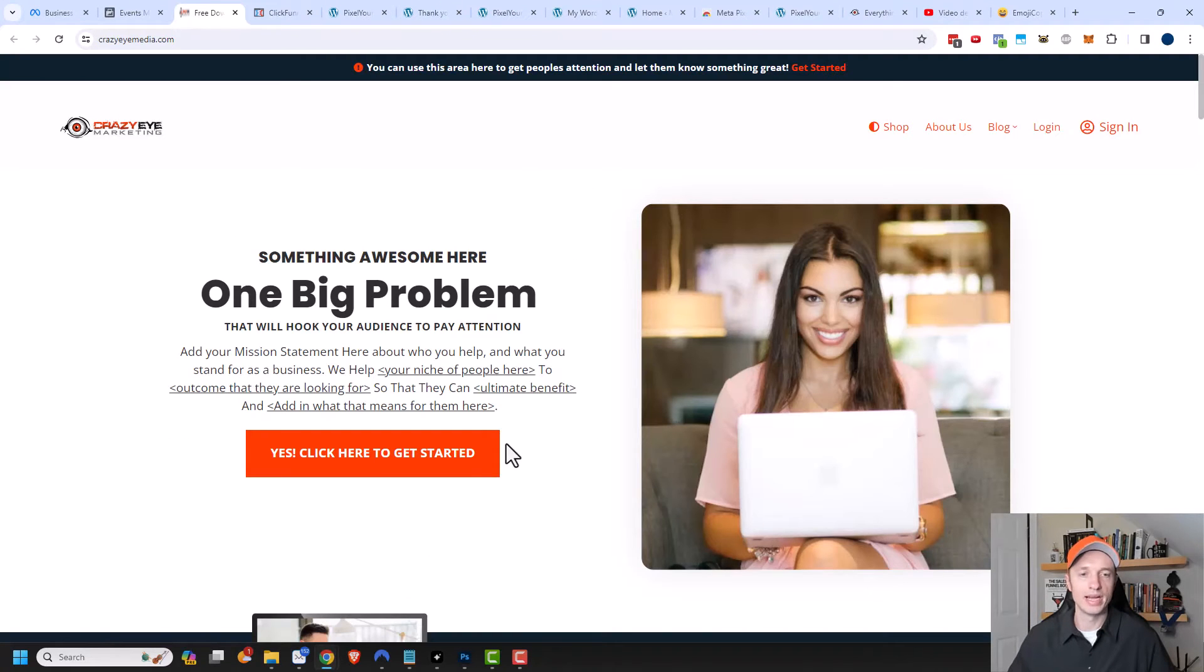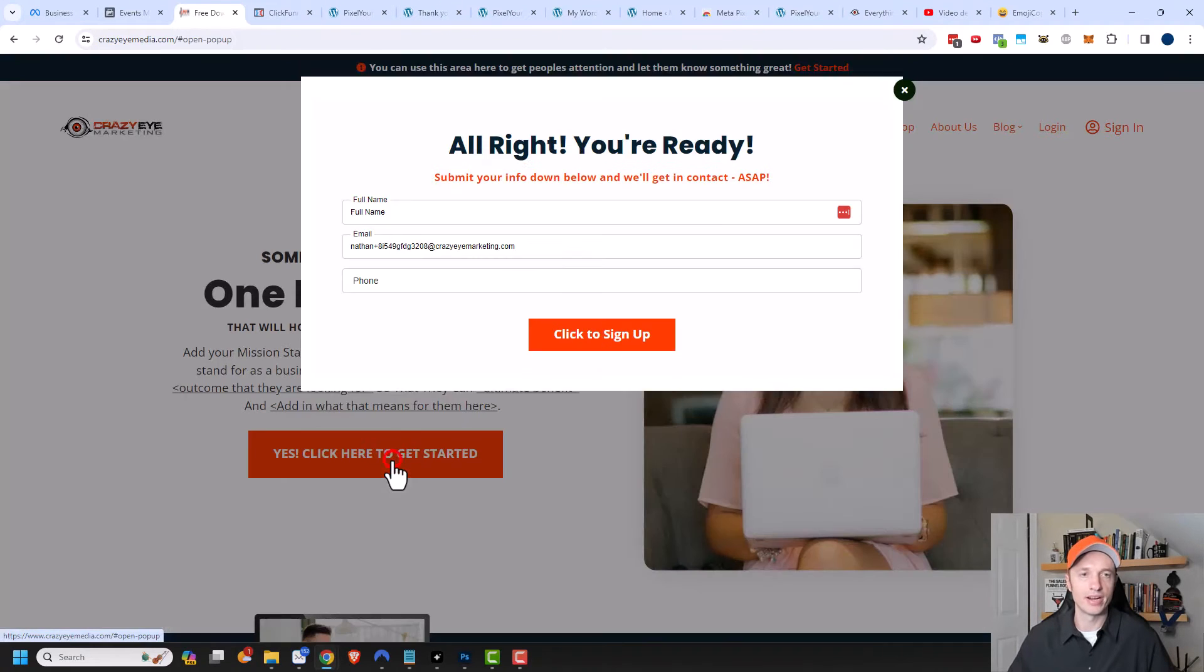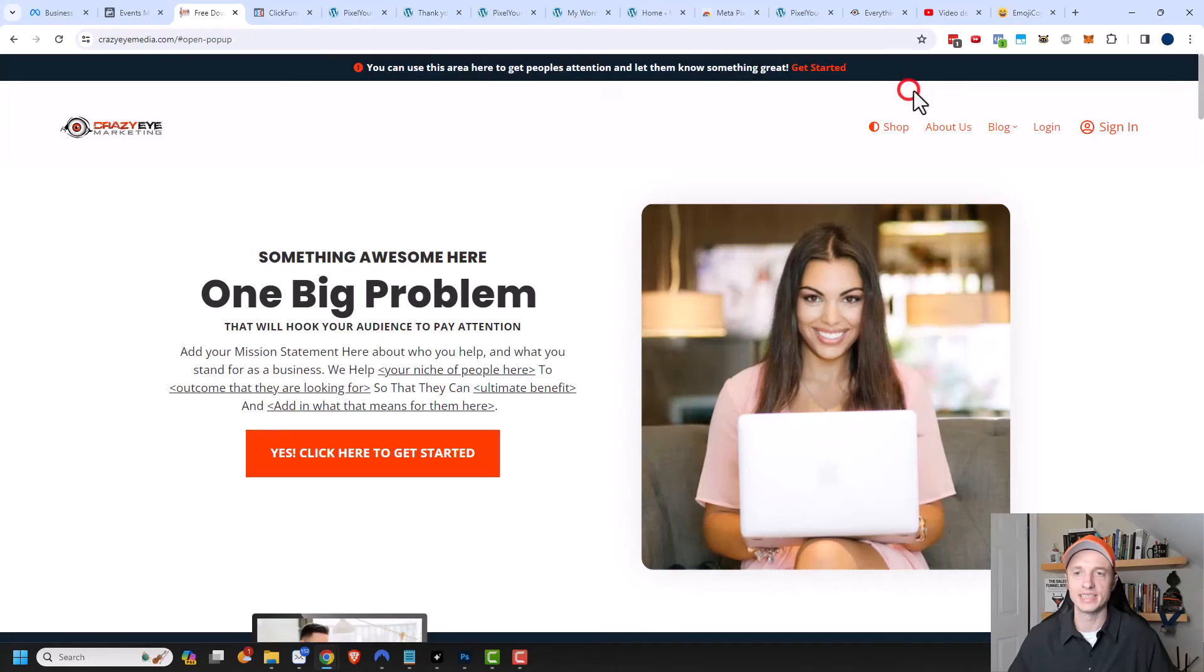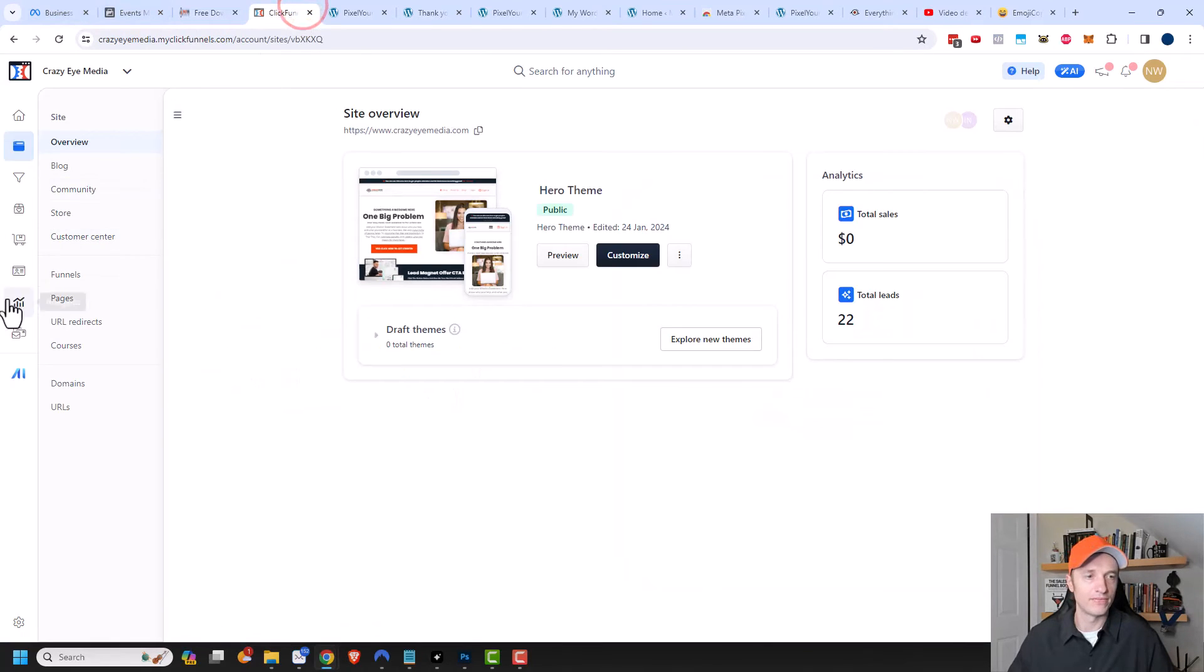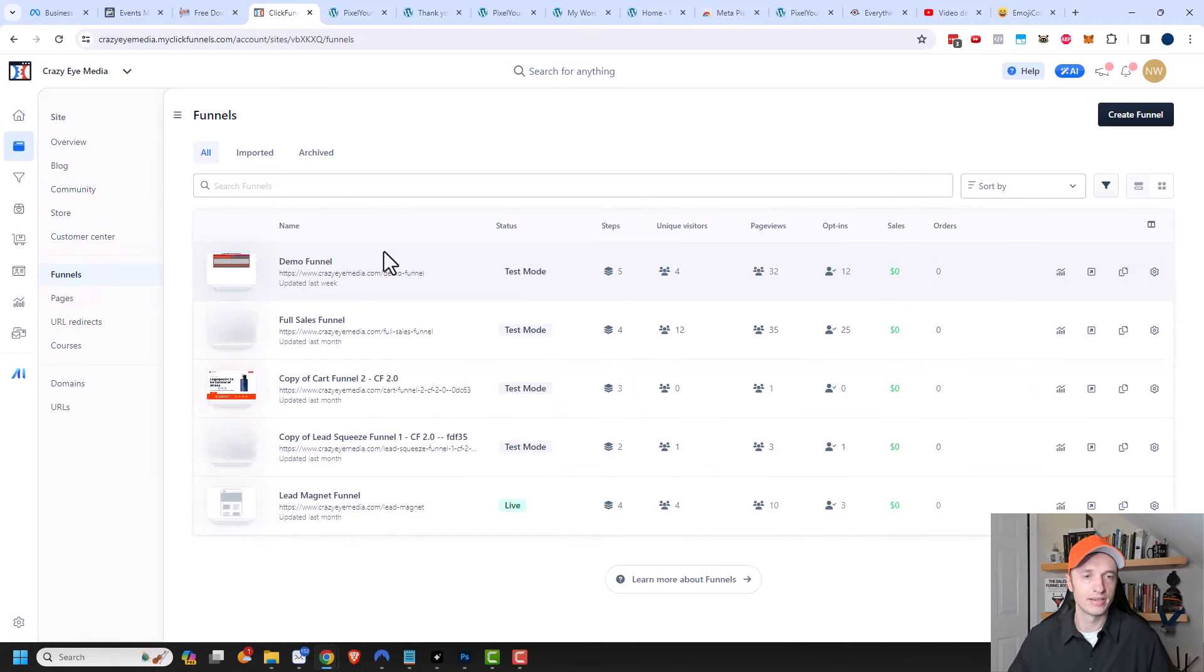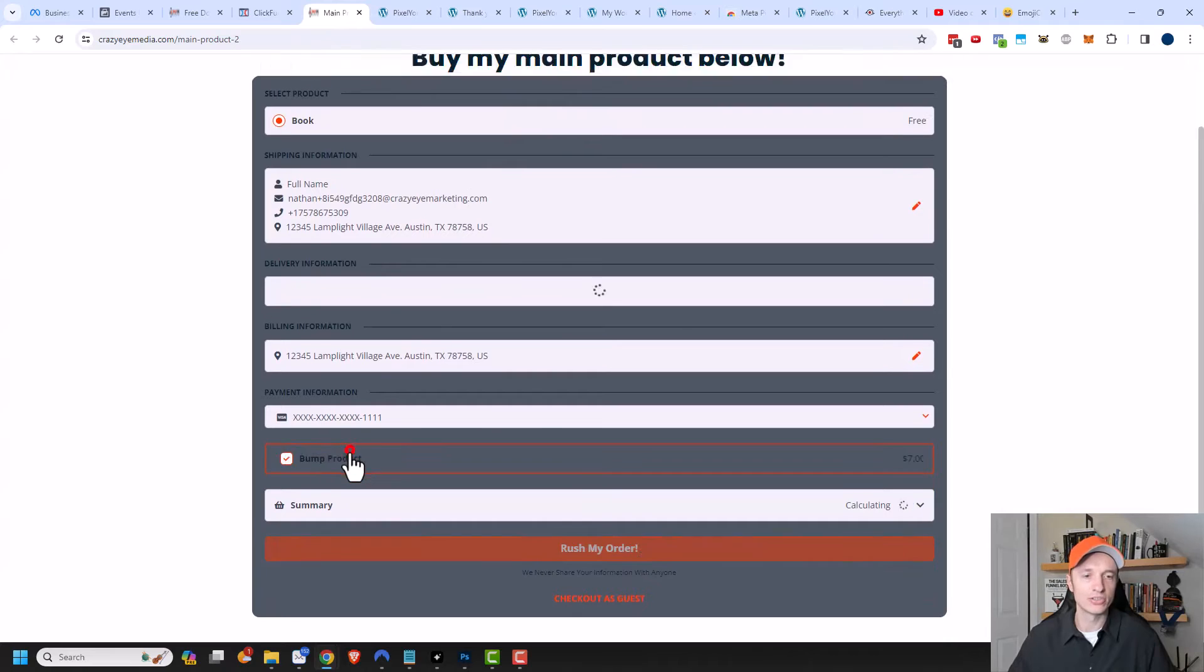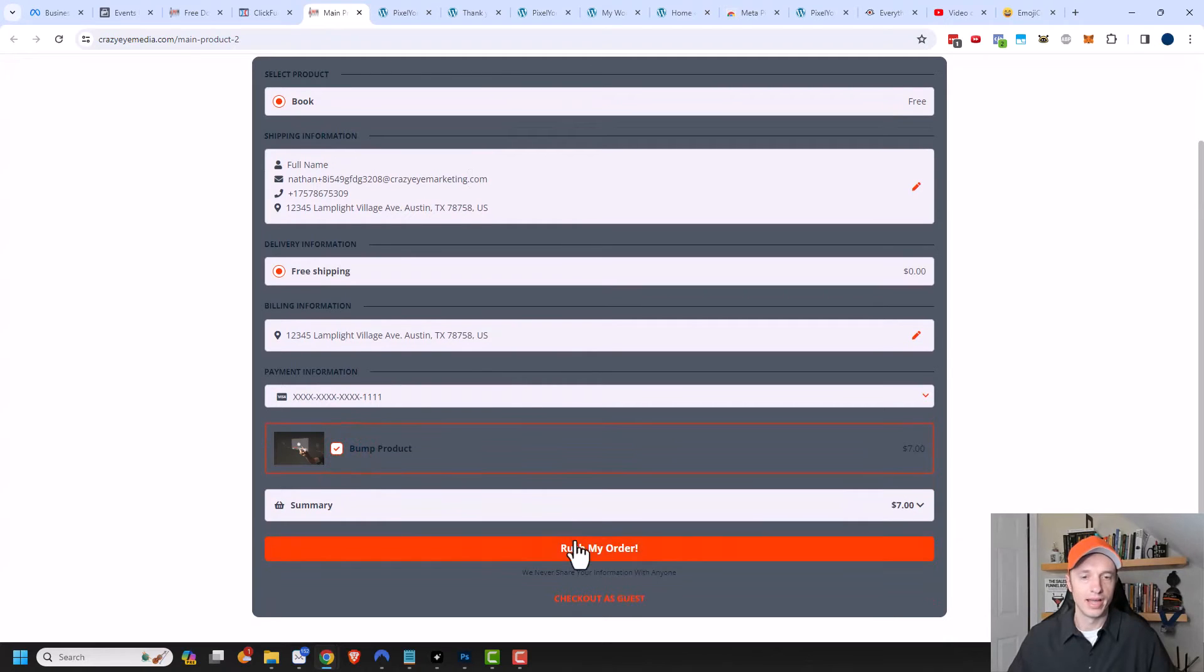Now I want to go ahead and start clicking around on my website to see if I can trigger some events. I may also want to grab a link to one of my funnels. Let me come to my funnels here. I'm going to go ahead and grab a link to a funnel, and I'd want to go ahead and do a test order here.